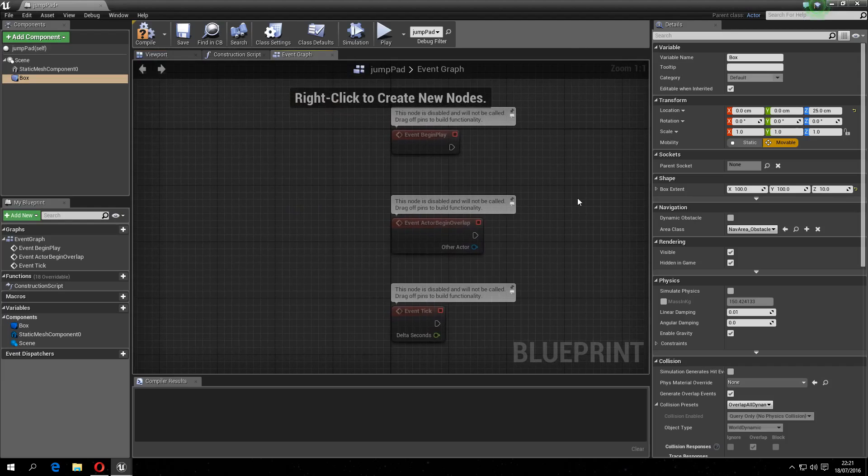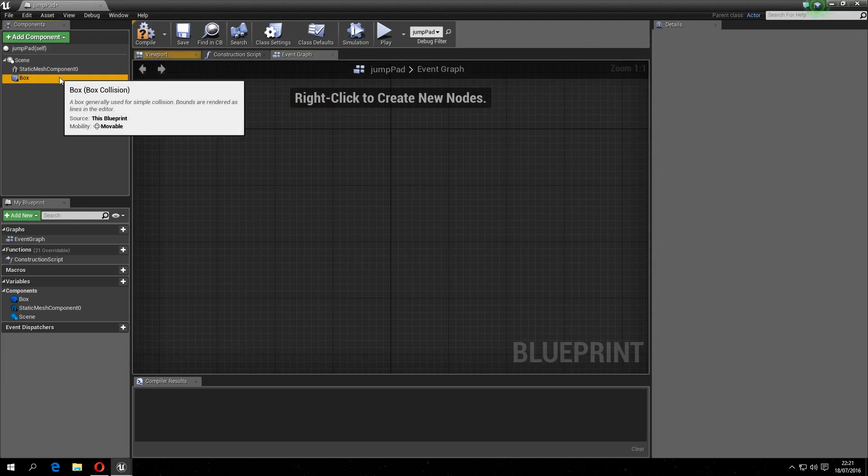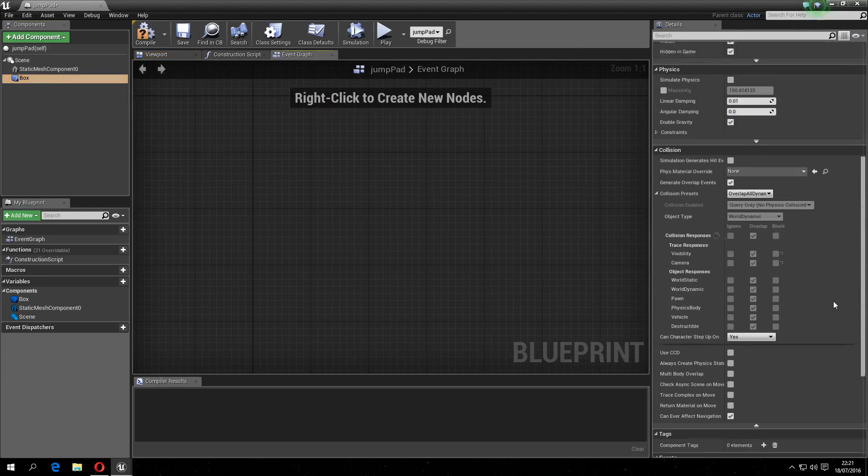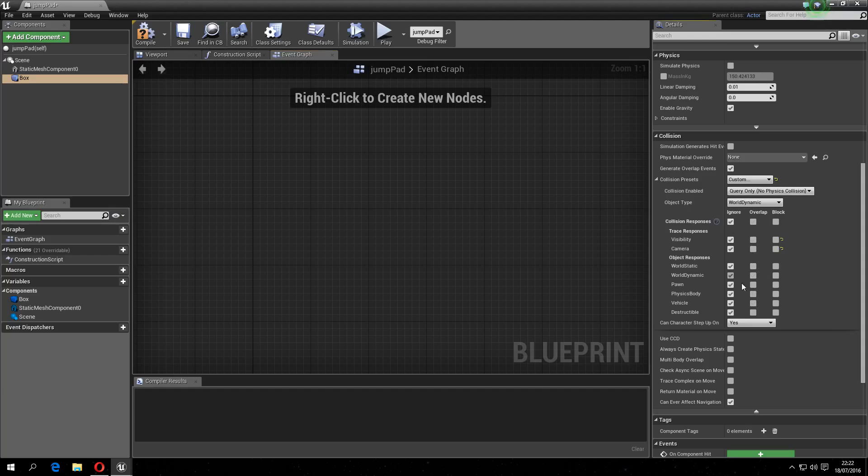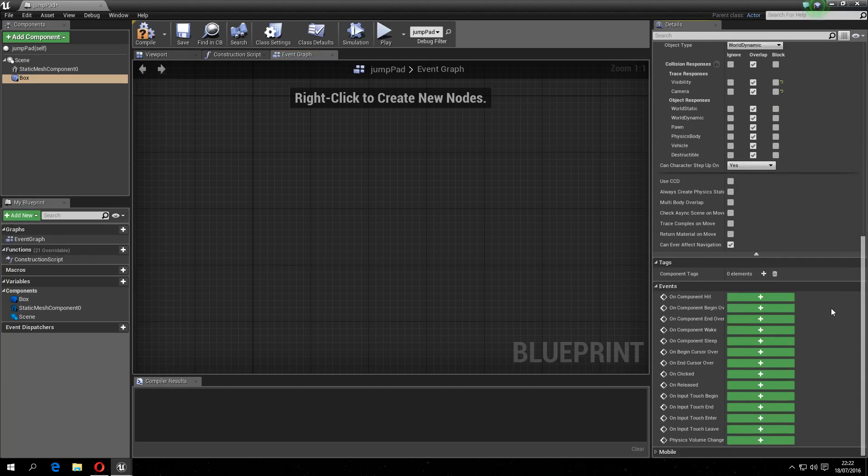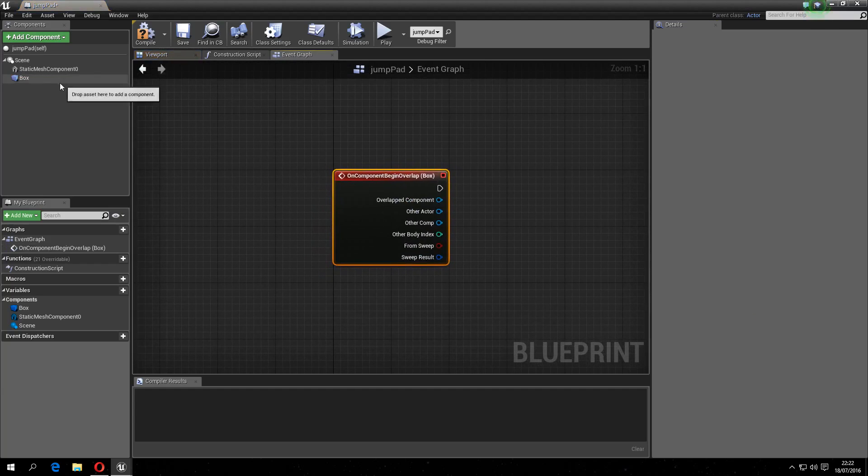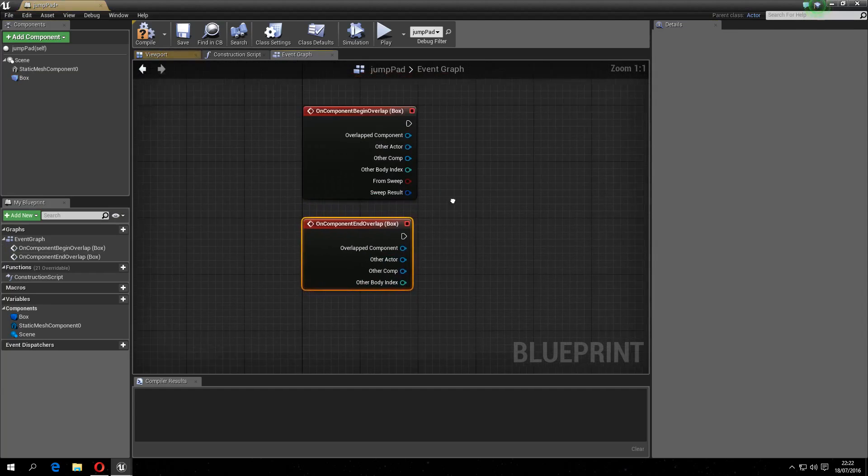Then what you want to do is go here, delete all this, go to the box, scroll down, change this to custom, ignore, or actually overlap, let's do that. Begin overlap, end overlap.